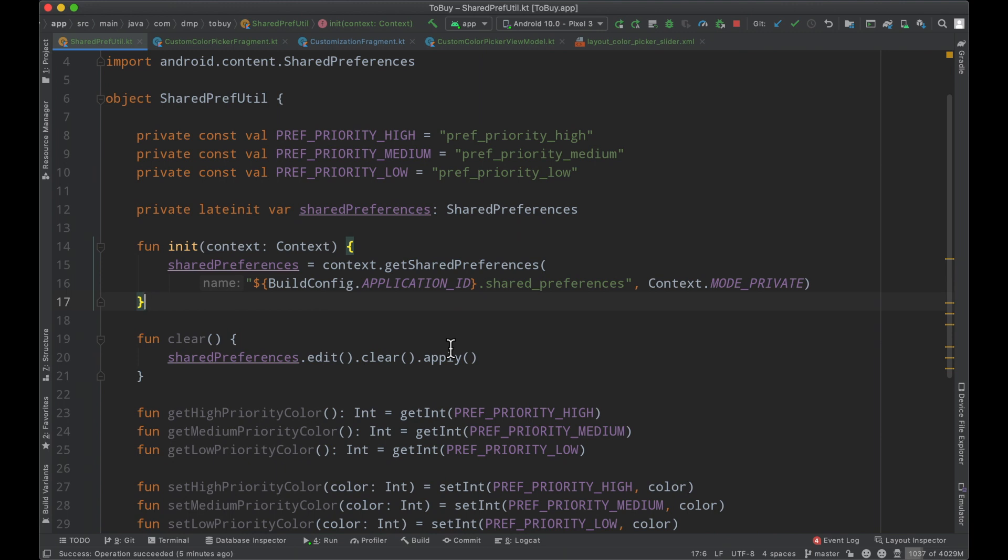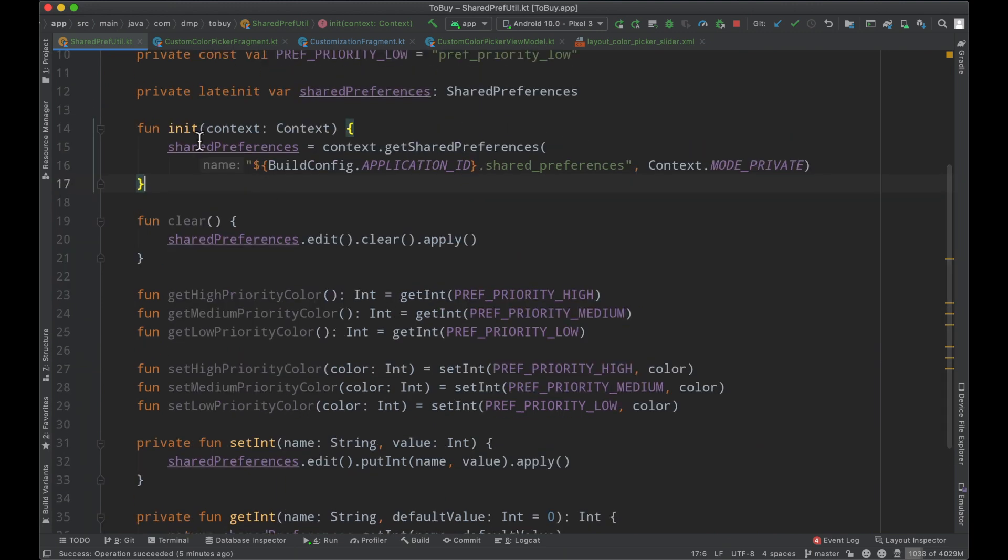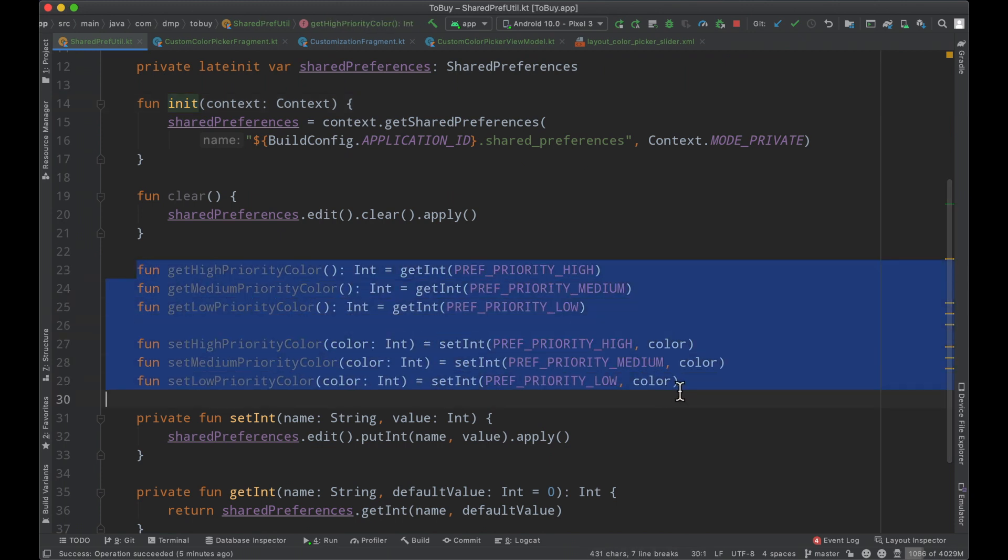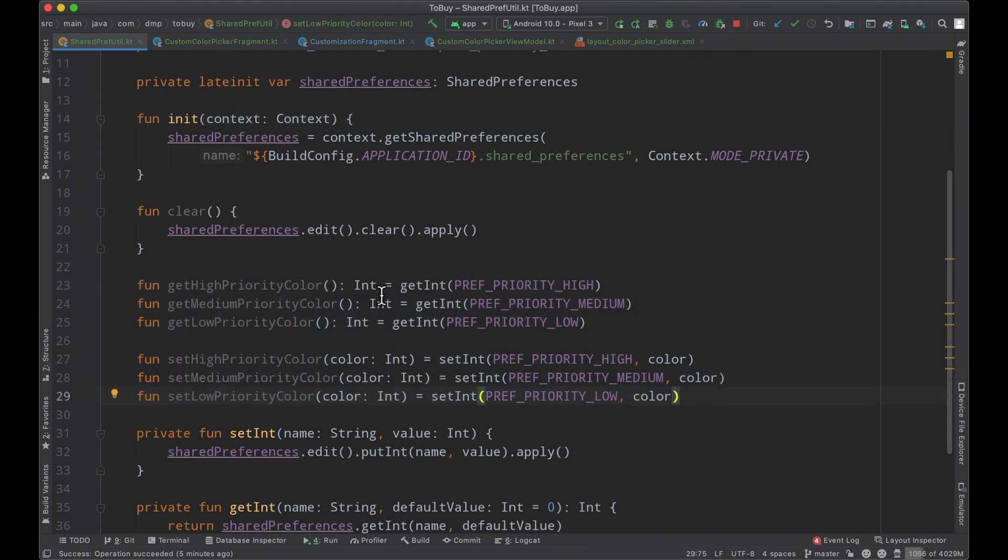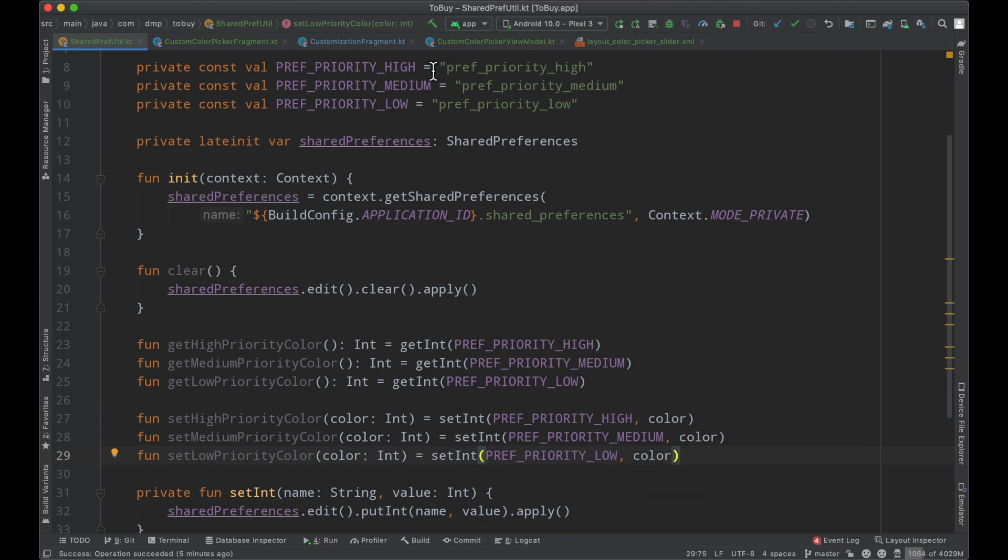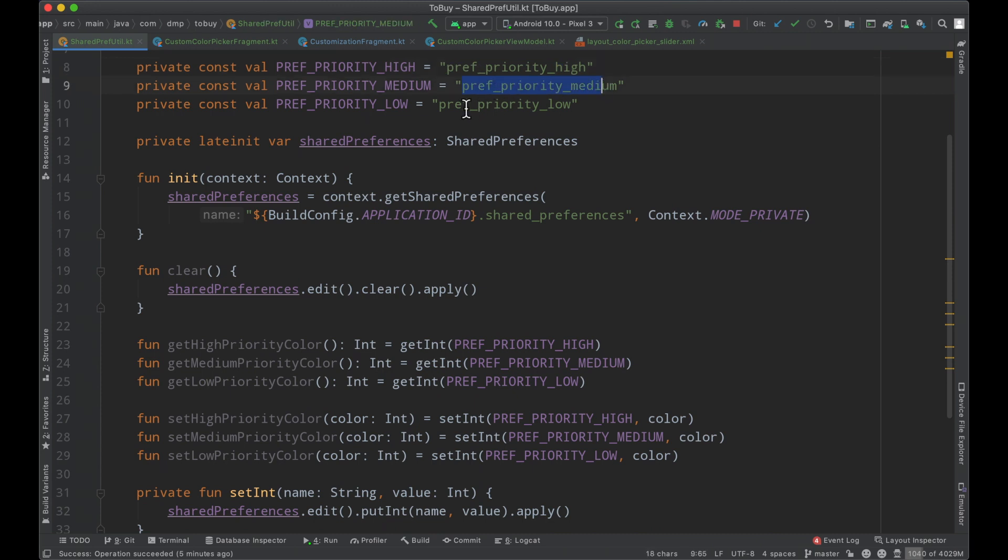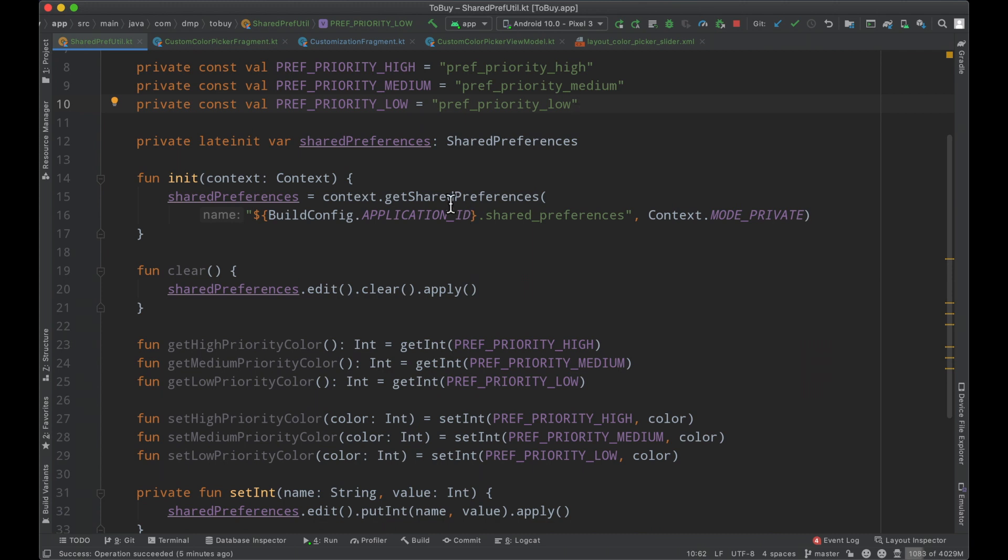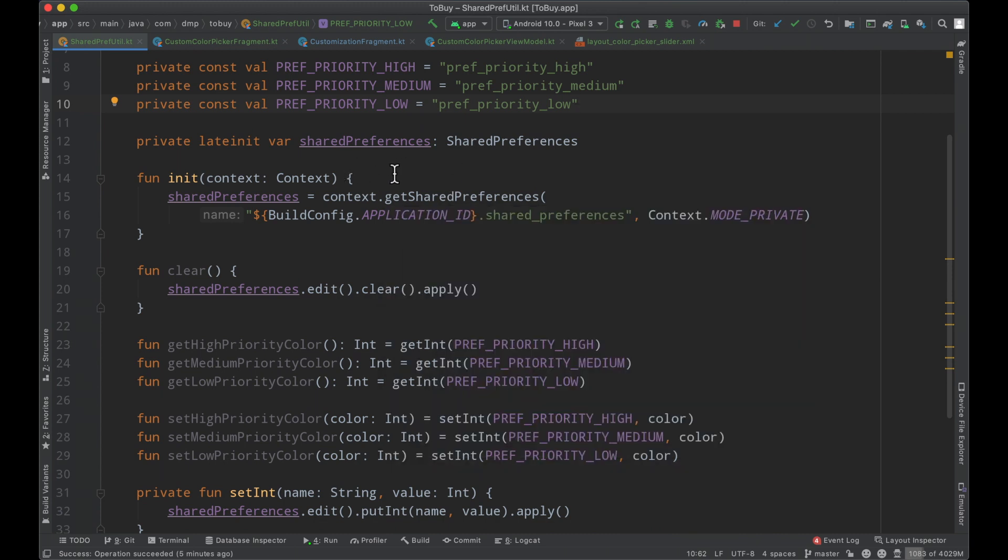Very simply here we have an init function and then I've built out a few getters and setters to set and get the corresponding integers to save the colors that users are customizing and save them to specific keys for different priority levels. If we get into saving different colors for dark mode, we can easily extend this functionality to support that and maybe just add a switch or something in our UI to designate which color we're changing.